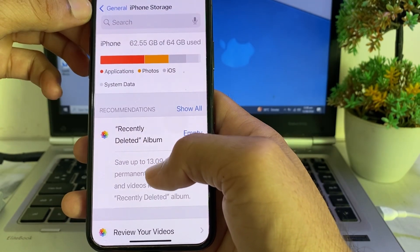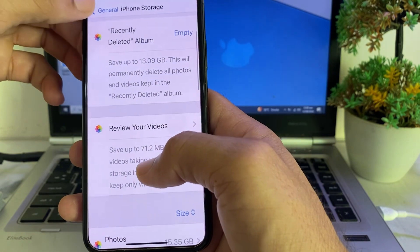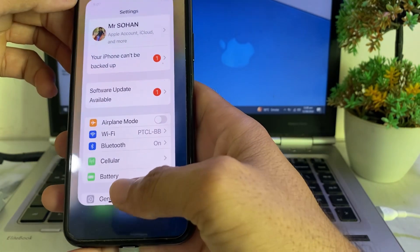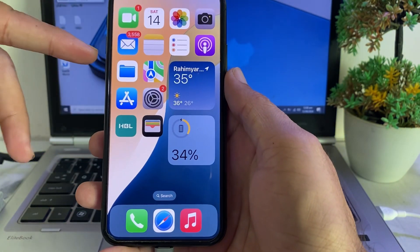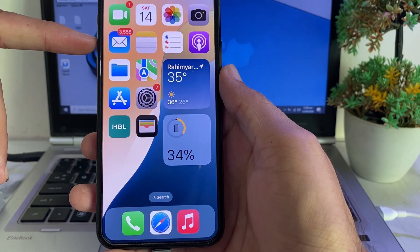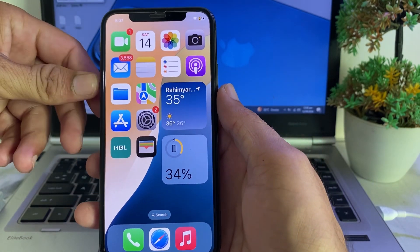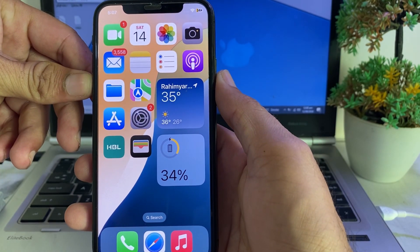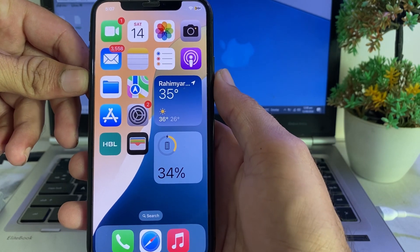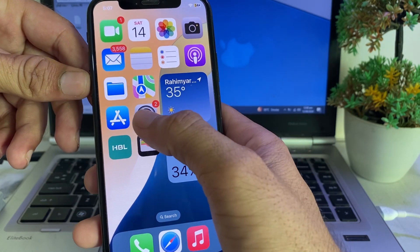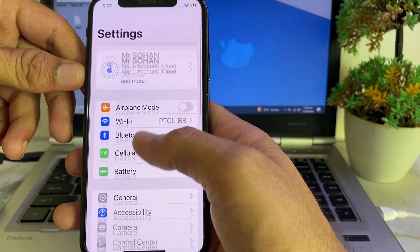Next, go to iPhone Storage and delete any unnecessary data. Then go back and close that tab. Force restart your iPhone by pressing the Volume Up button, then Volume Down, then hold the Power button until the Apple logo appears.